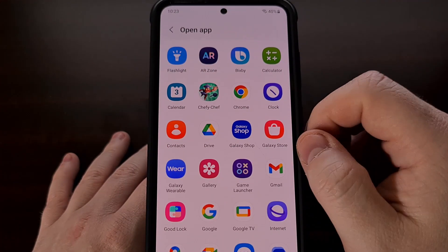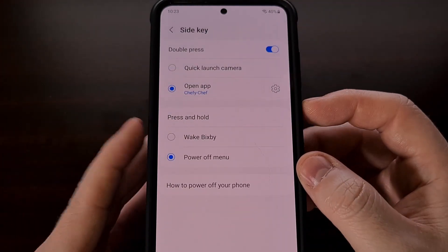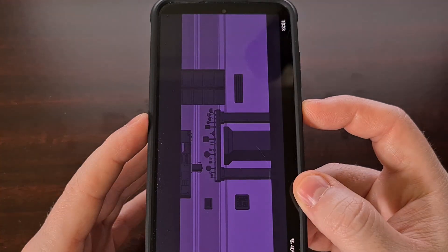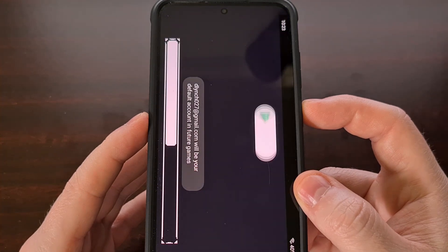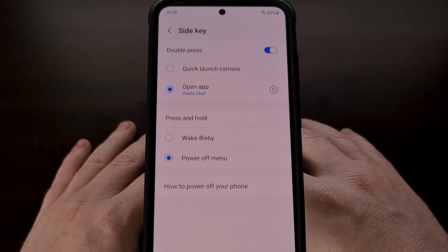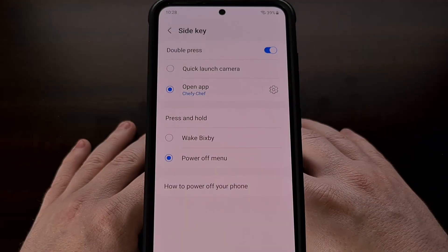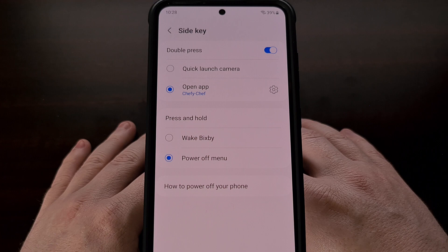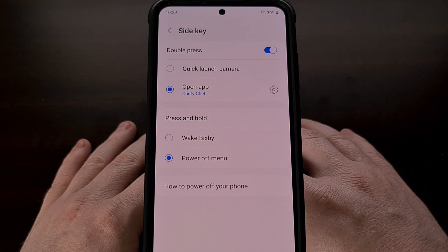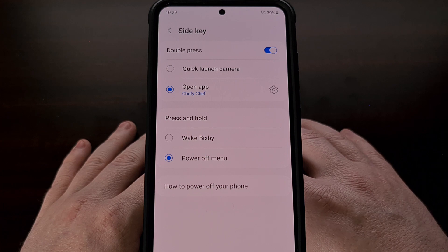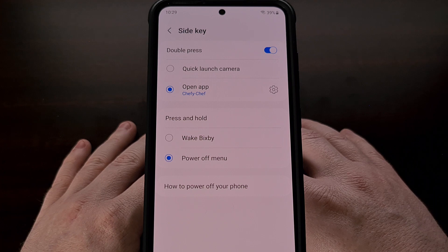And it doesn't have to be just an application — it can also be a game that appears in that list. Most smartphones that include this feature in their firmware will only let you choose from a limited number of options, but Samsung Galaxy smartphones and tablets don't seem to be restricting anything here. I would be curious to learn which apps or games you have set this double press gesture to on your Android device. I like learning about different use cases for customizable features like this.